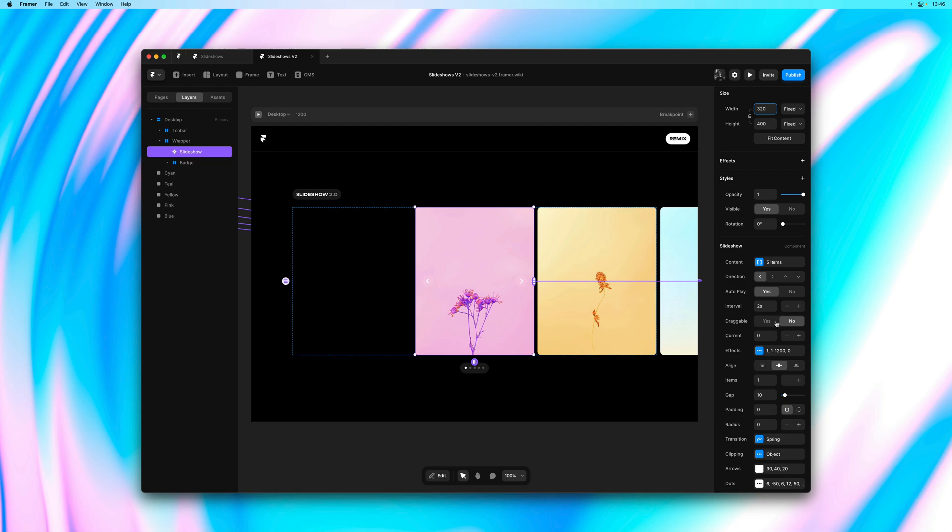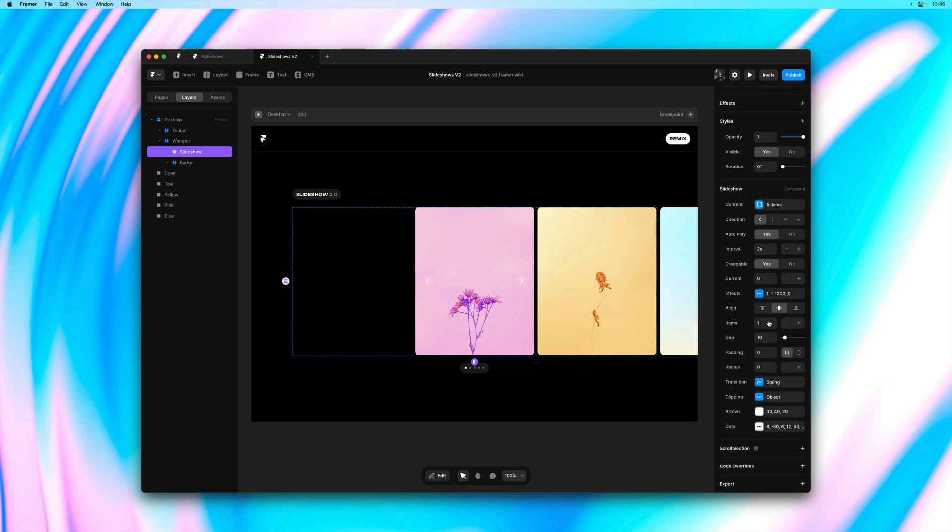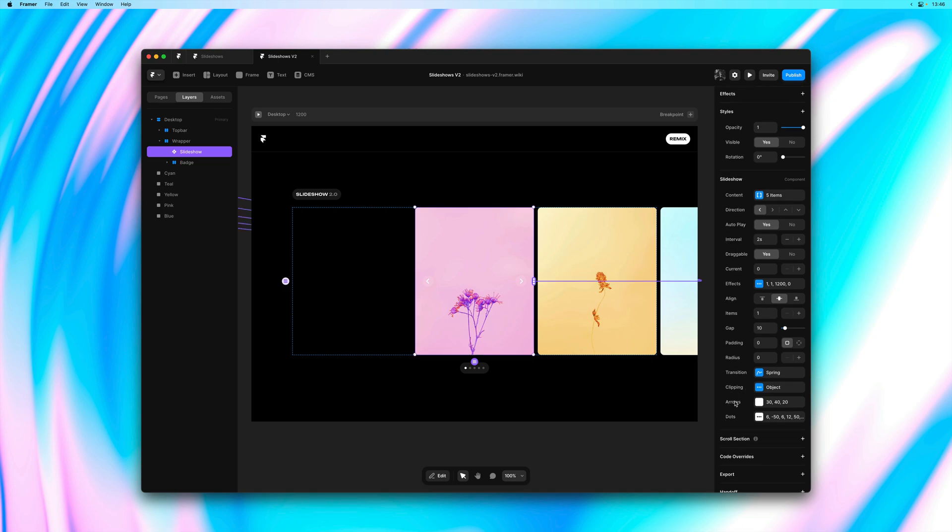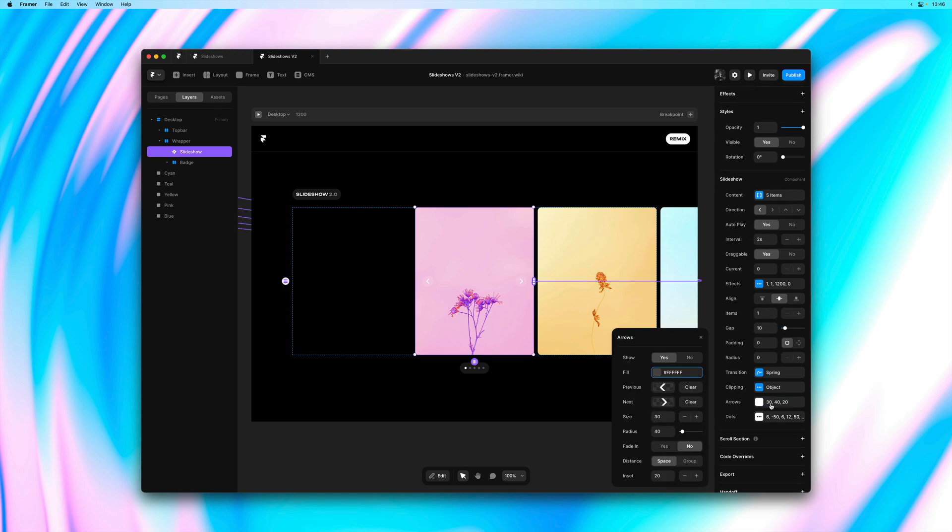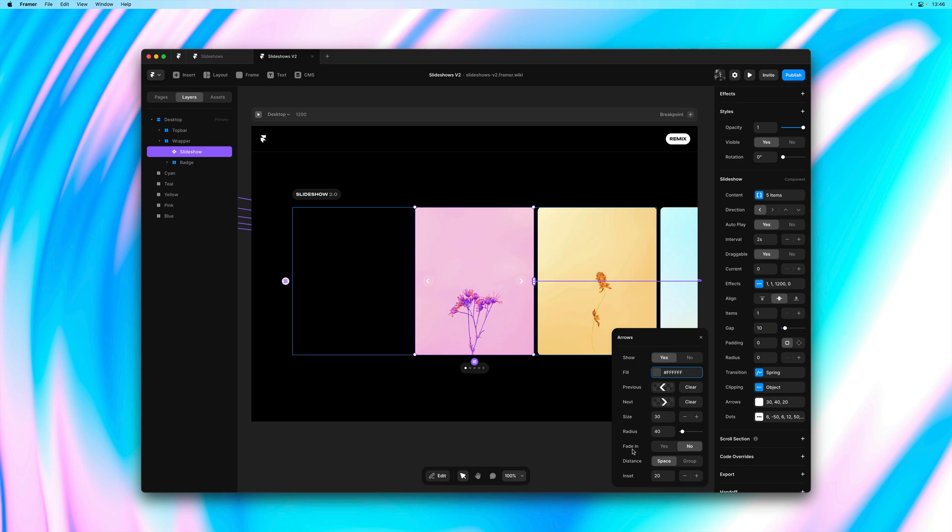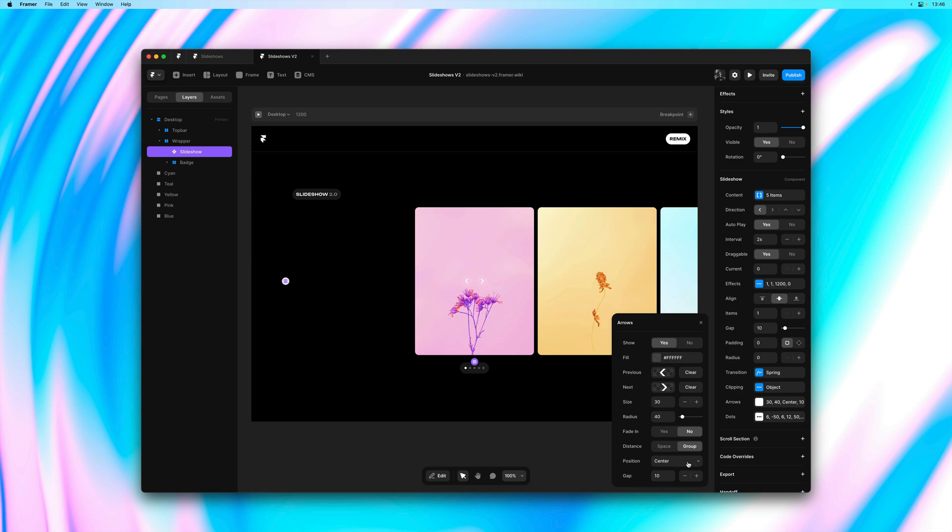Now a common request in slideshows like these is the ability to control the position of the arrows. You can already upload custom images, but with this update we get a few new properties. For example, we can decide to only fade in our arrow controls on hover or to group our arrows and to customize the positioning.